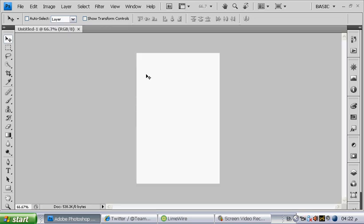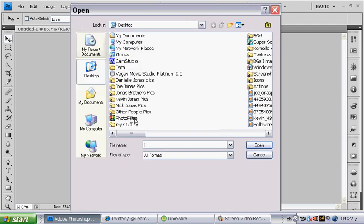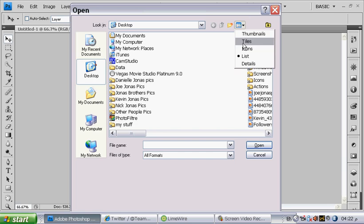Ctrl-Open, Ctrl-O, and then it will come up and then choose the picture you want to use.